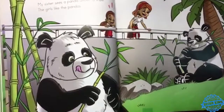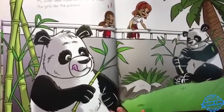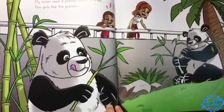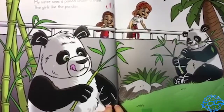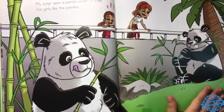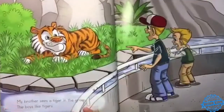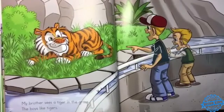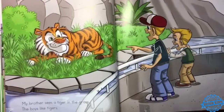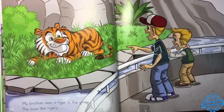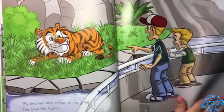My sister sees a panda under a tree. My girl likes pandas. My brother sees a tiger in the grass. My boy likes tigers.